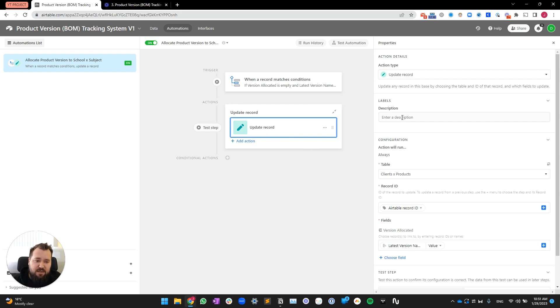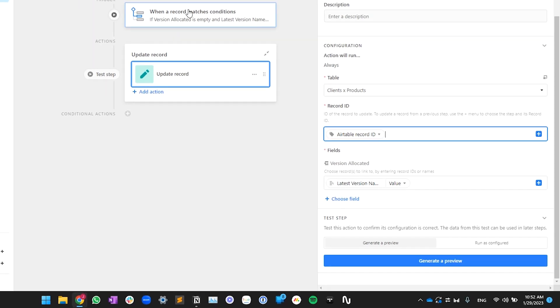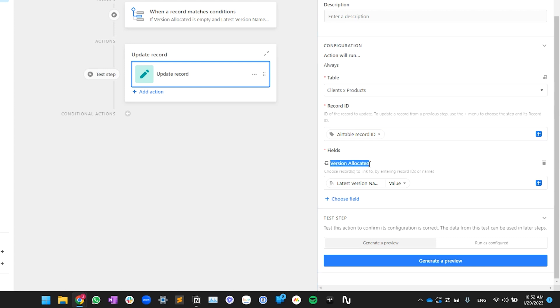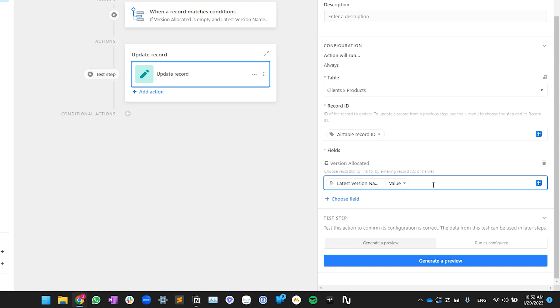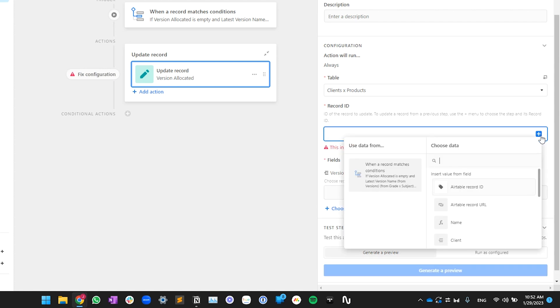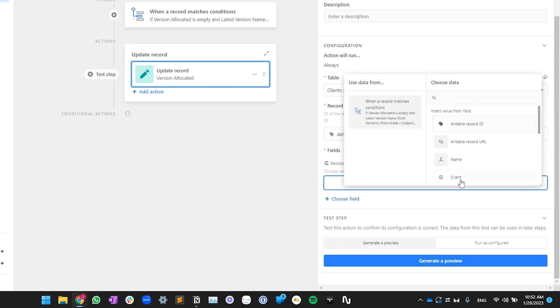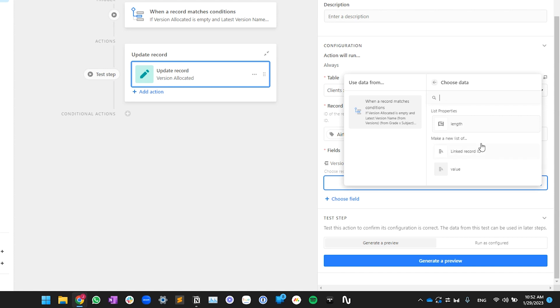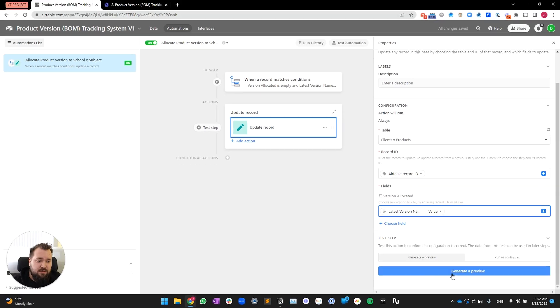And the action of the automation is actually very simple. All you have to do is just update that same record in client X products, record ID, Airtable ID, the record, the Airtable record ID from the previous step. And within version allocated, just printing the latest version name value. Essentially, this looks like this if you're trying to set this up. Press the blue button Airtable record ID, and then version allocated, and then press again the blue button, and search for version, latest version name. And then the value, like so. So, that's basically it.